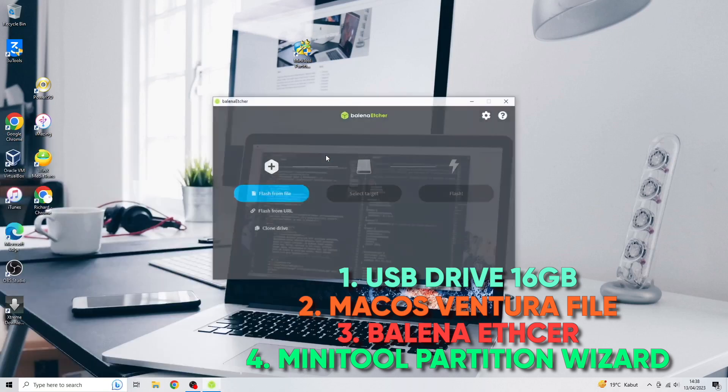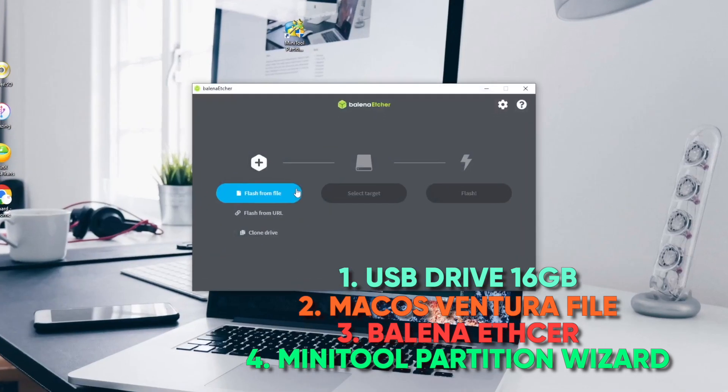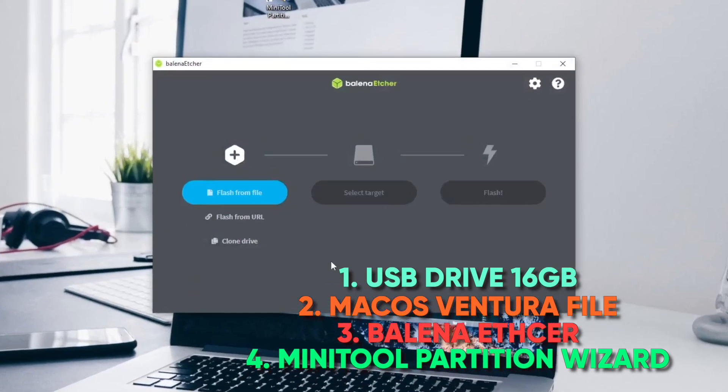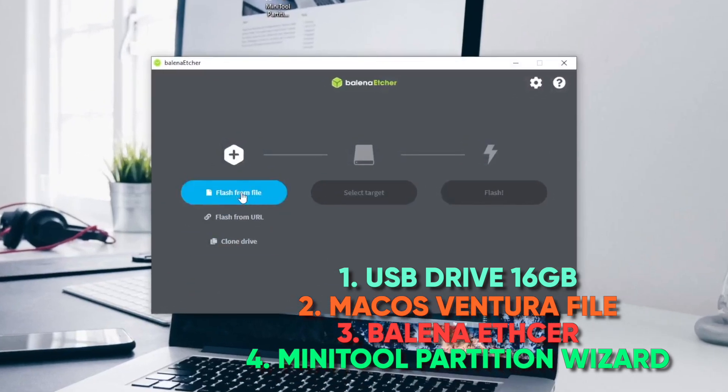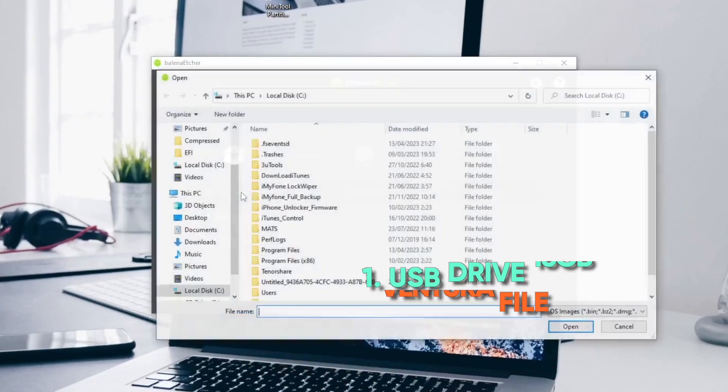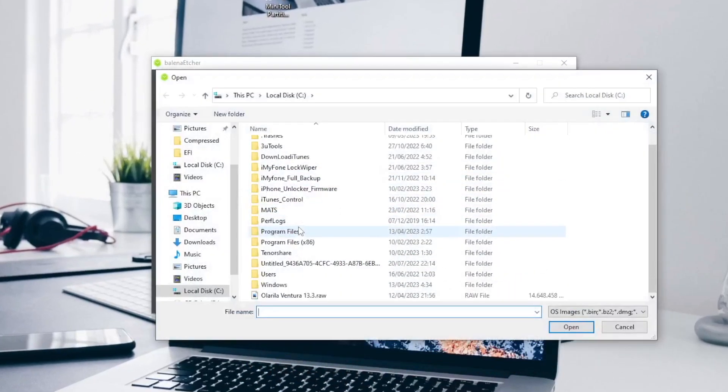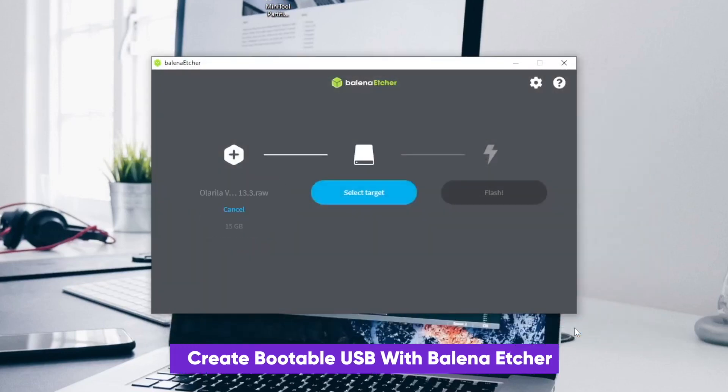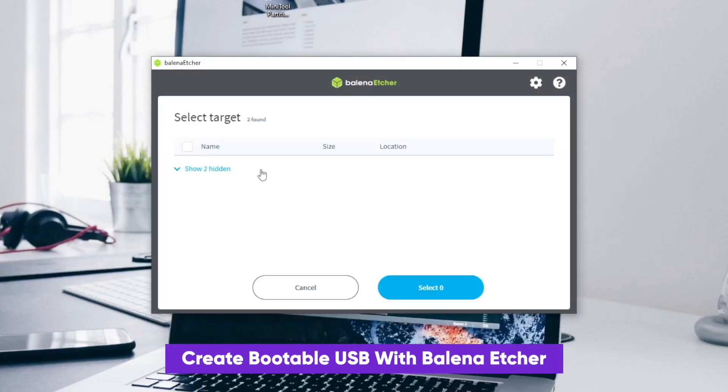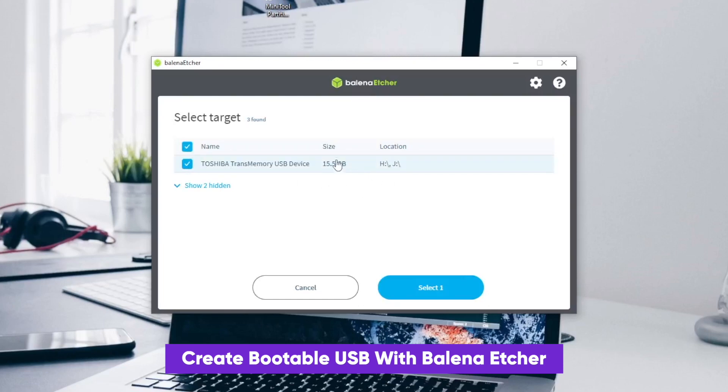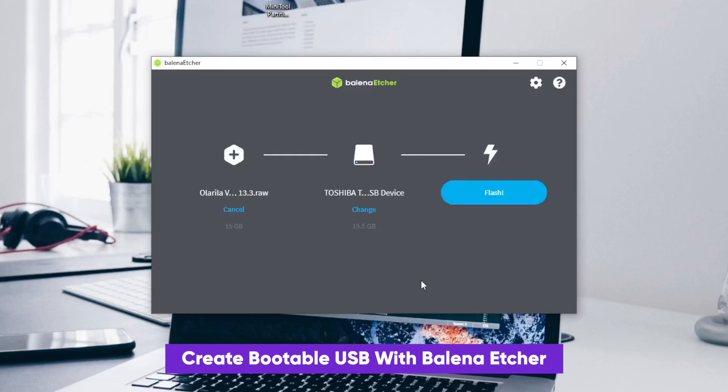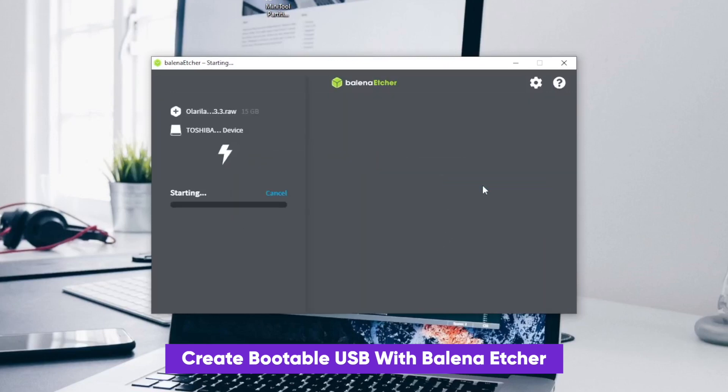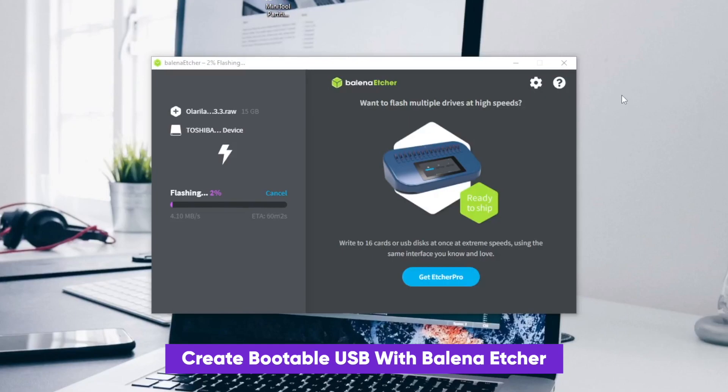Okay, let's go to the tutorial. Please open Balena Etcher on your computer and select Flash from file. Please find macOS Ventura Olarila that you downloaded before. Click select target, then select your USB drive, then click Flash. The flash needs several times, please wait till flashing complete.